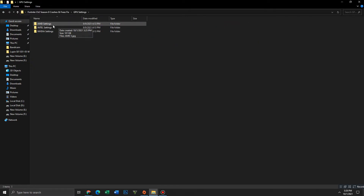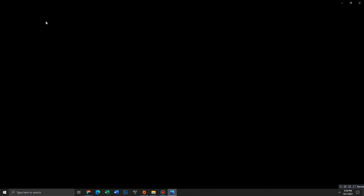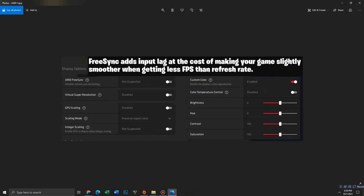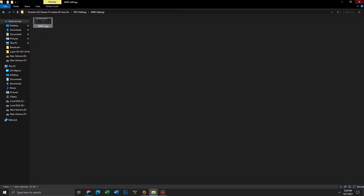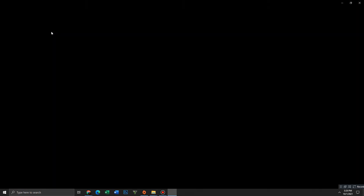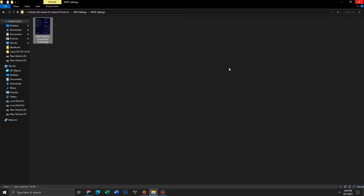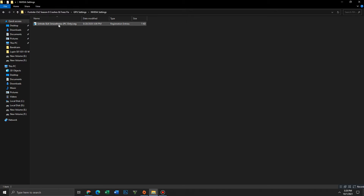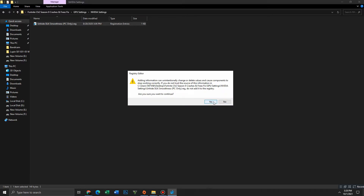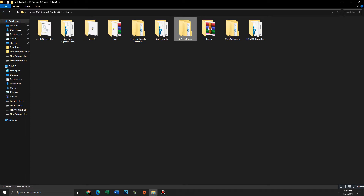Select your GPU. If you use AMD, open the image shown and apply those settings for best performance. If you use Intel, see the image shown and apply those settings for the game. For NVIDIA users, run the search file and click OK. Get back and move to the next folder.